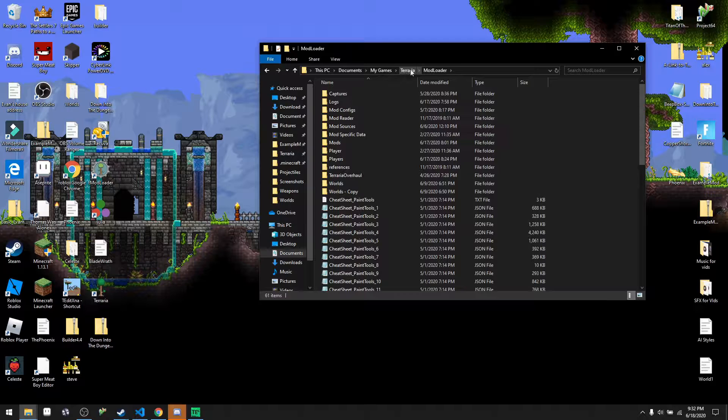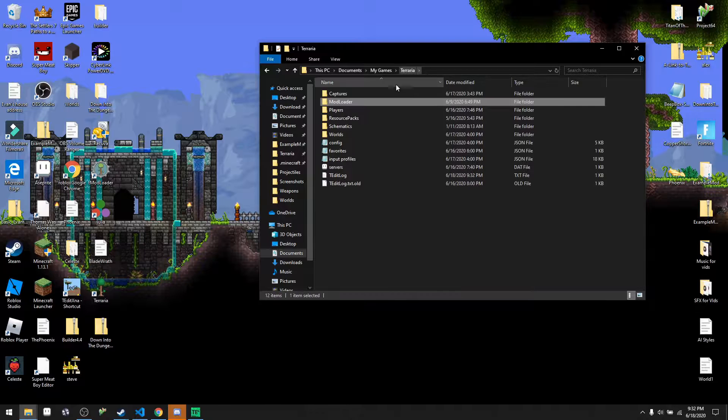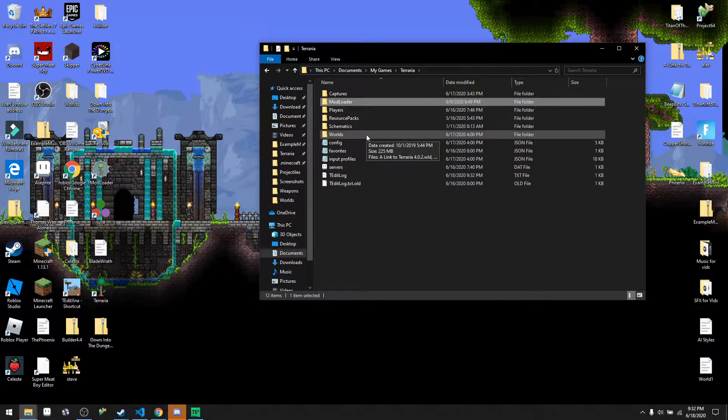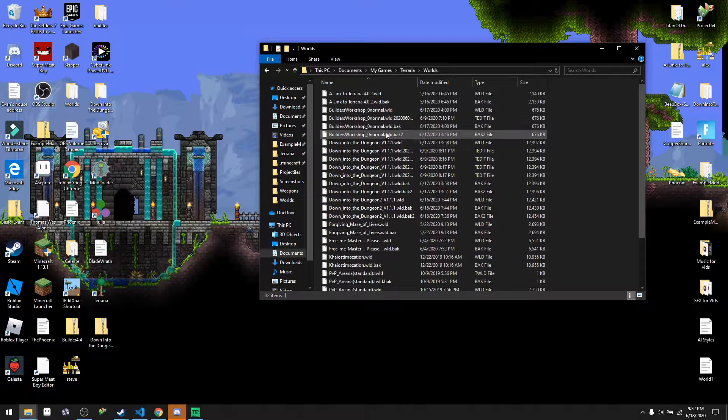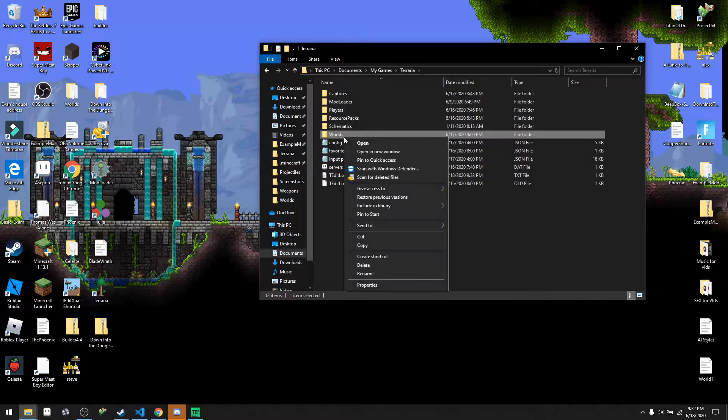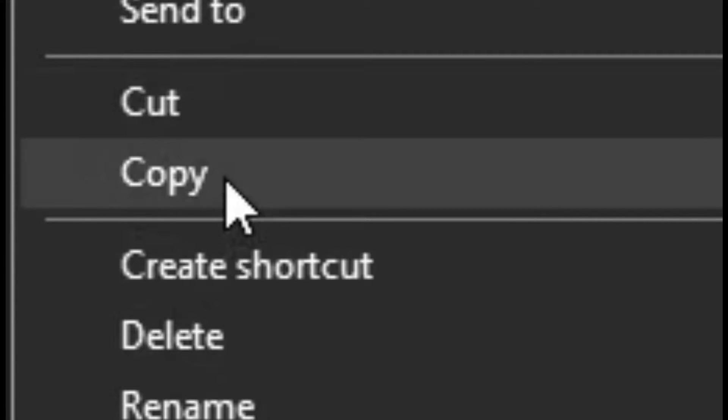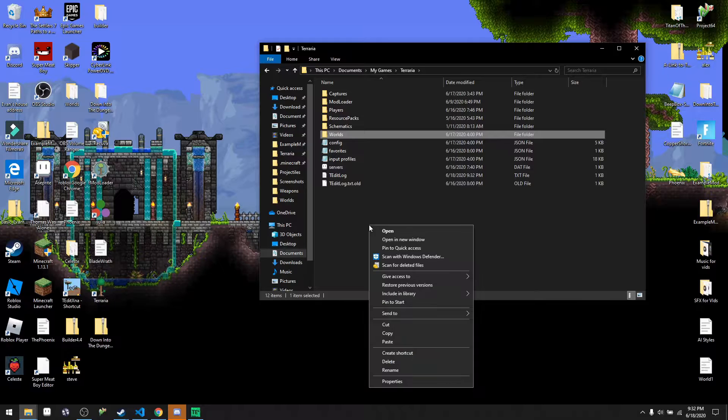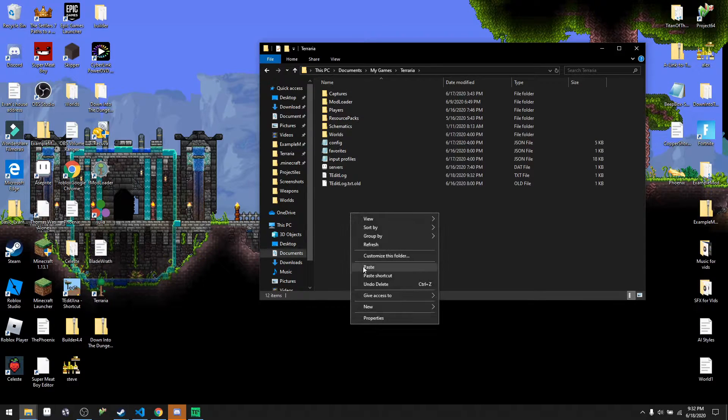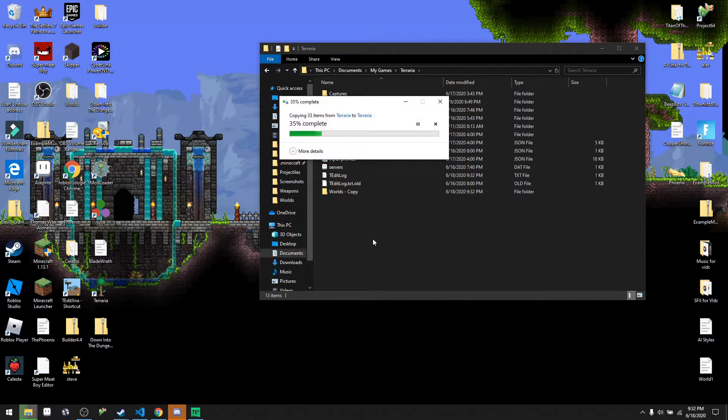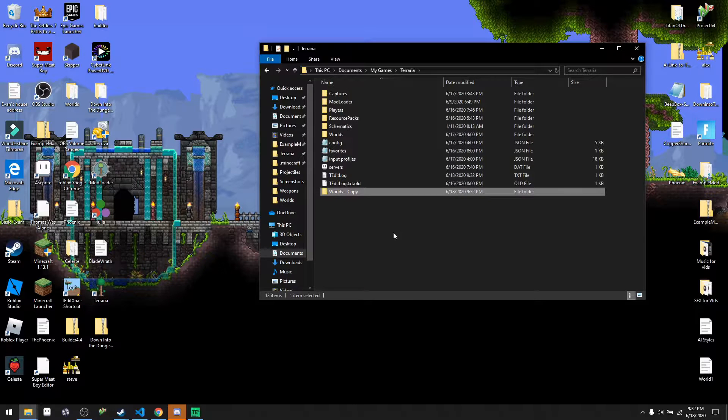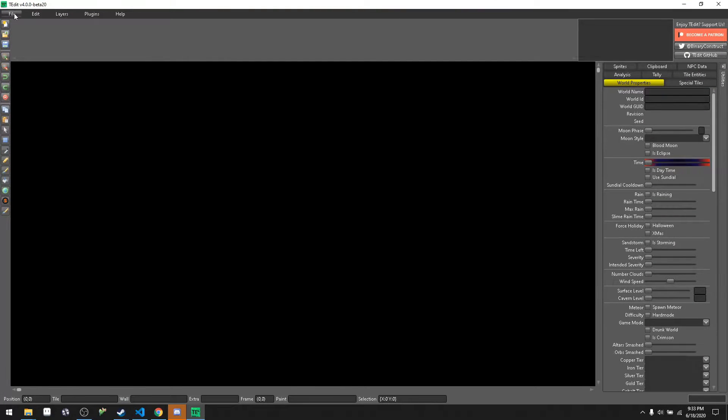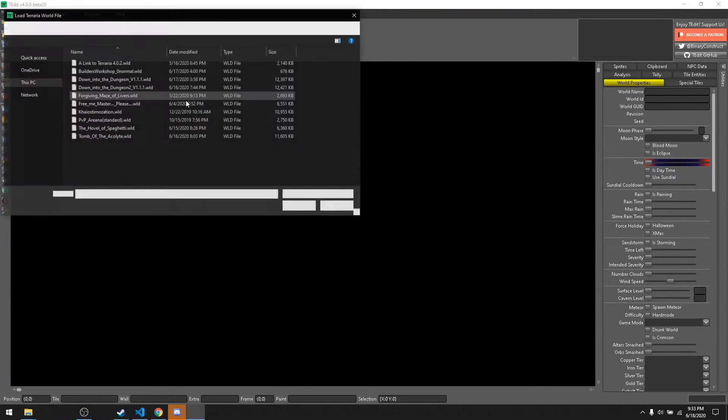something with them like with a mod that changes world generation, for example calamity or thorium, that would probably destroy T-Edit. I've been too scared to try it. So just go to worlds, don't open it, right click it and then copy. You're going to want to paste it. We have to copy our worlds just in case they corrupt because T-Edit is still in the beta.